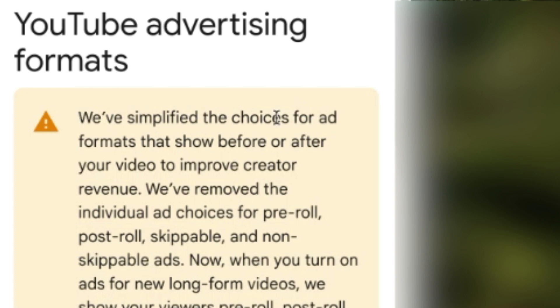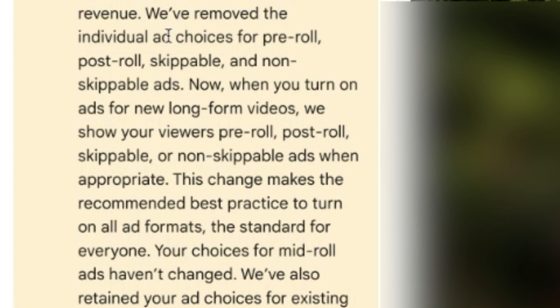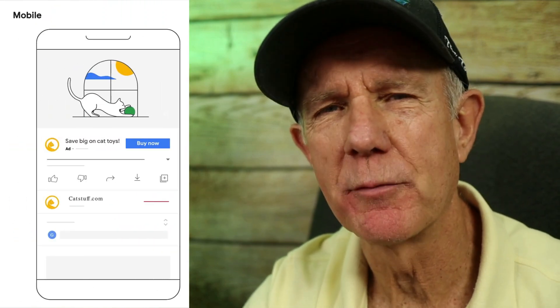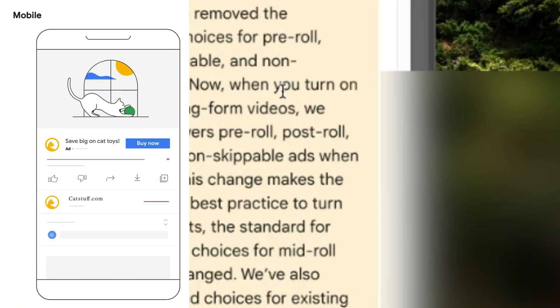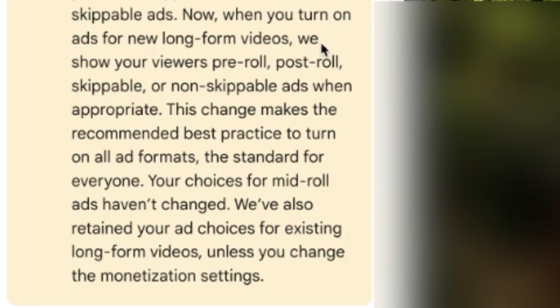YouTube says they've simplified the choices for ad formats that show before or after your video to improve creator revenue. They've removed the individual ad choices for pre-roll, post-roll, skippable, and non-skippable ads. This means you no longer have a choice what types of ads are displayed on your videos. Now when you turn on ads for new long-form videos, YouTube shows viewers pre-roll, post-roll, skippable, or non-skippable ads when appropriate. You no longer have a choice except to turn the ads off by demonetizing your videos.